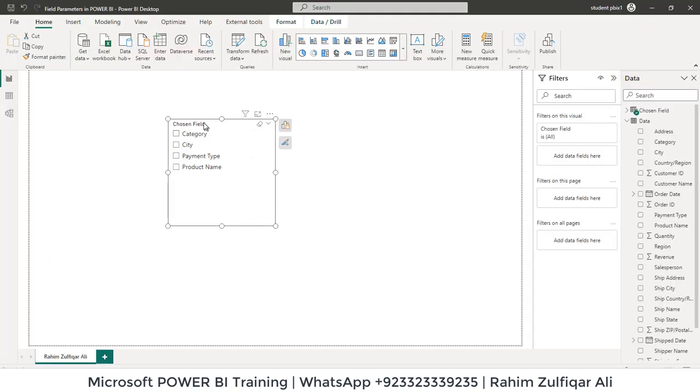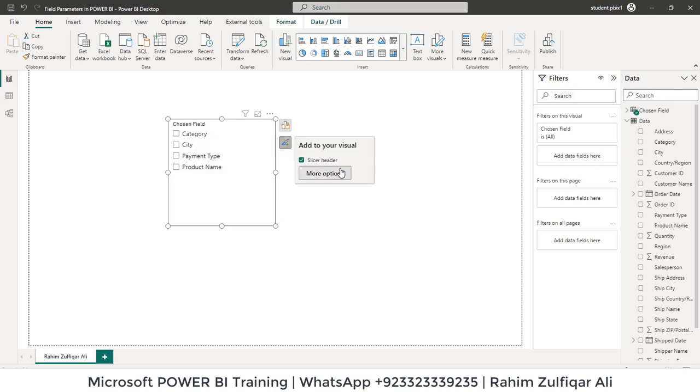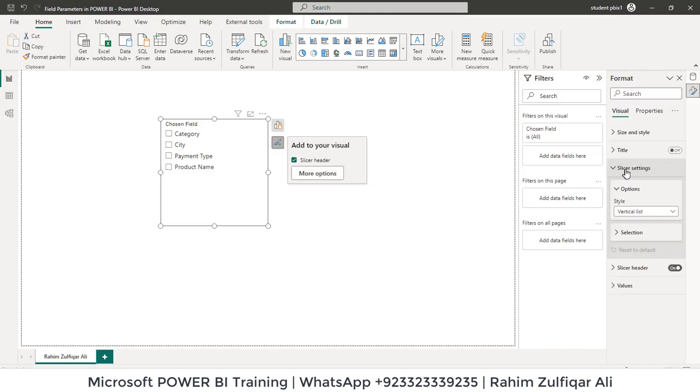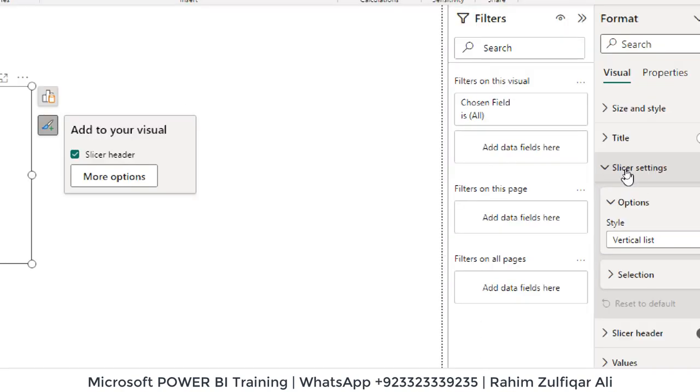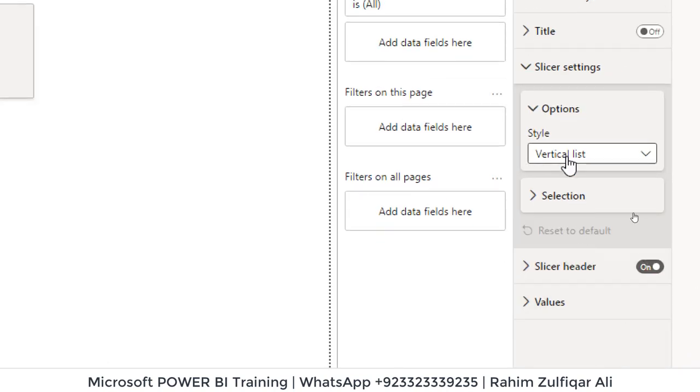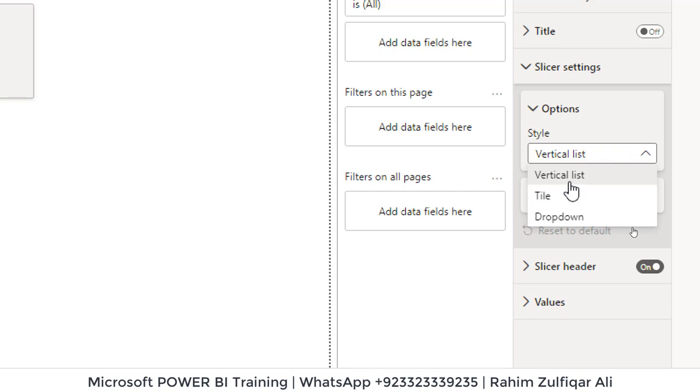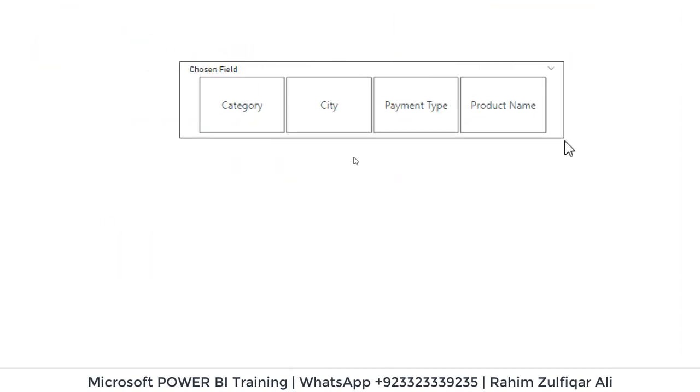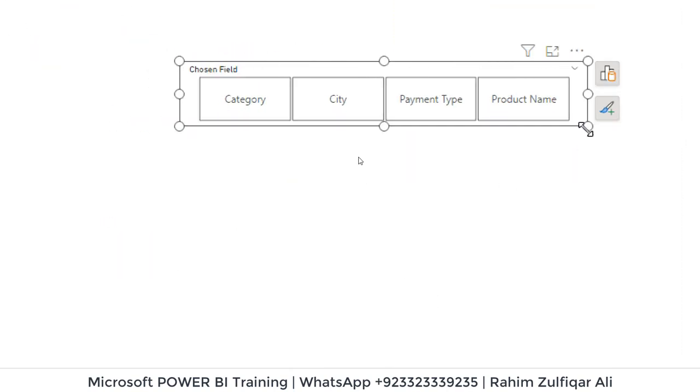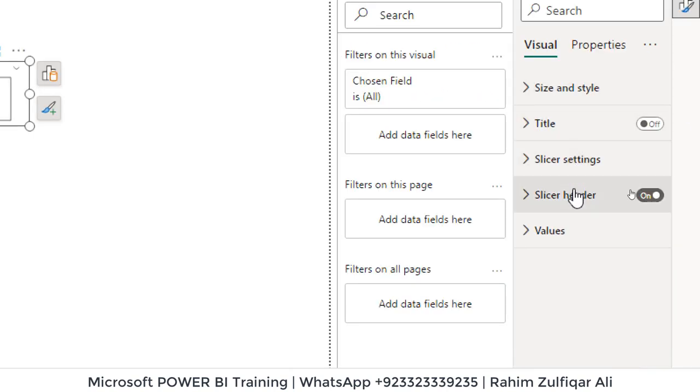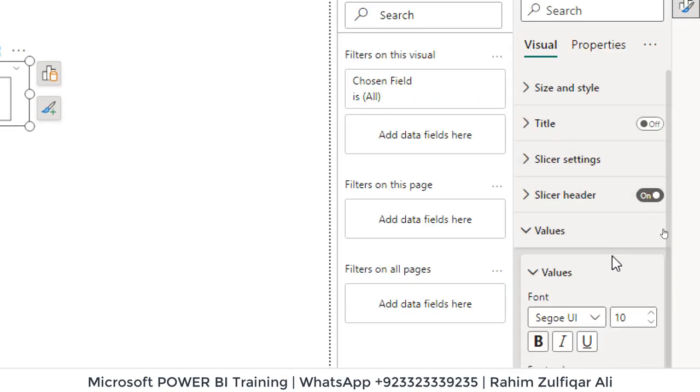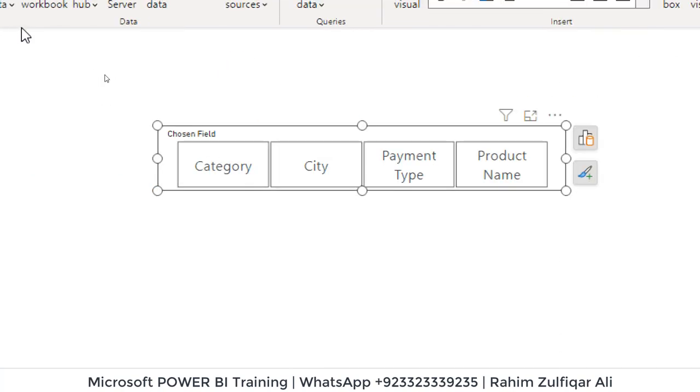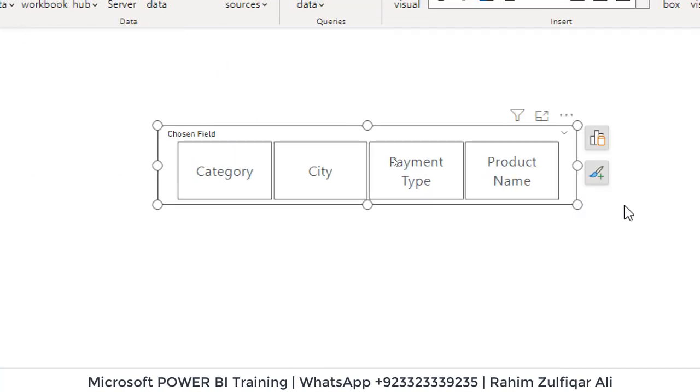Now you can see this visual as a slicer and we will do some formatting. I will click on this add or remove visual element, go into more options and go to slicer settings and here I will select tile instead of vertical list. I will select tile and resize this. You can also change the font size as well. Let's increase the font size.